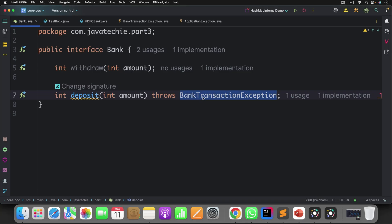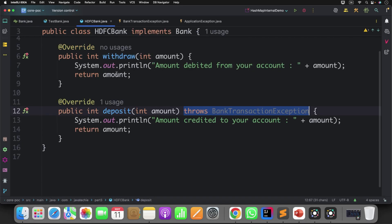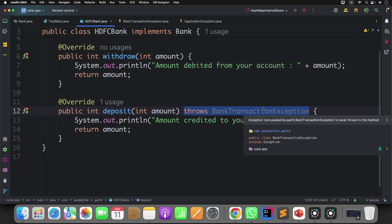Java enforces this at compile time to ensure safe exception handling. So the solution is: since your child is throwing this, let the parent declare it too. But there's an issue — if I do that, other implementations like SBI or ICICI that don't want to deal with BankTransactionException are now forced to handle it. So that's why, if you have multiple implementation classes, it is always recommended in Java to throw unchecked exceptions from the implementation class rather than checked exceptions.